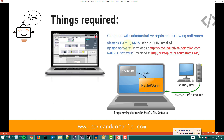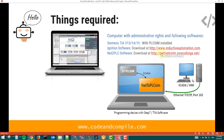Let's see what things are required. You need a Siemens software TIA Portal v13, 14, or 15 installed on your system, and you have to make sure your computer has administrative rights. You also need Ignition software, which you can download at the given website. You also need Net2PLC software, which is responsible for the simulation. Both of these softwares are free — you can download the trial version of Ignition and the free version of Net2PLC.